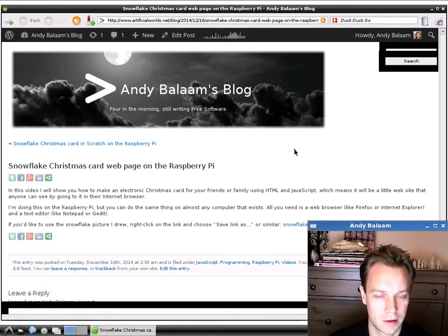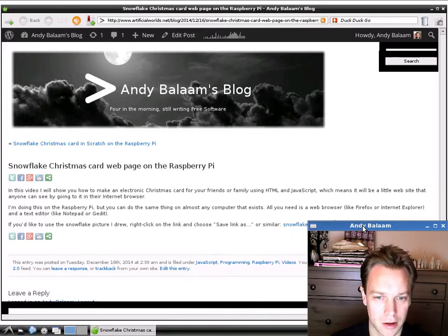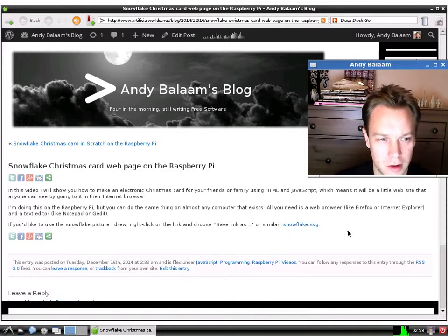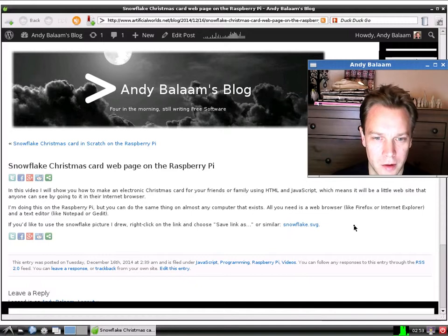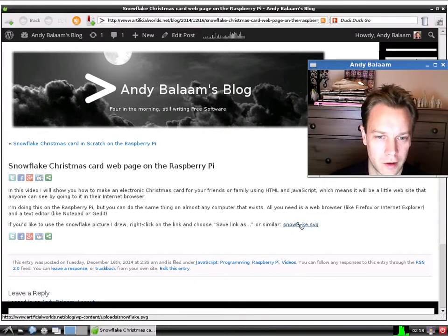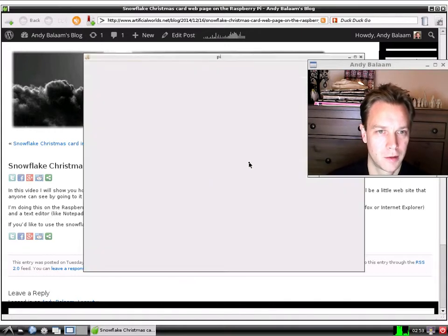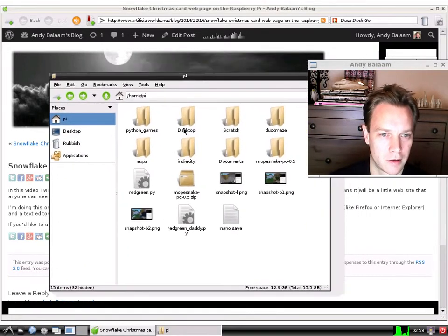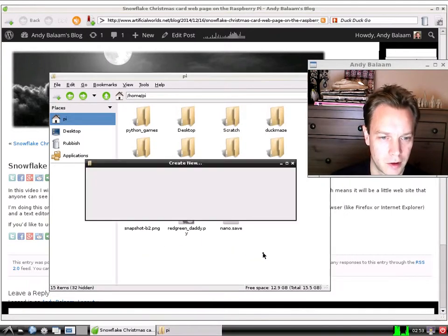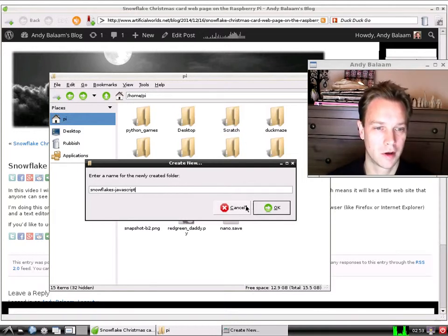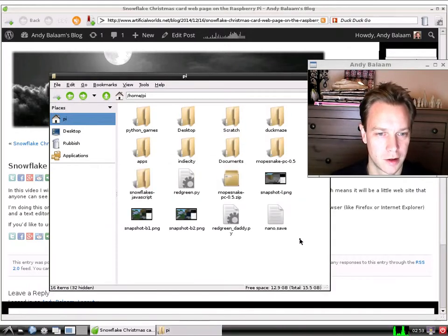The first thing I'm going to do is go to my blog page and download this snowflake picture. If you want, you can draw your own, but if you want to use mine, go to the blog page linked in the YouTube notes and find the snowflake.svg file to download it. First we're going to create a directory for all our stuff. I'm going to make a folder in my home directory called 'snowflakes JavaScript', because I've already made a video about making a snowflake Christmas card in Scratch — if you want to watch that, check out my video page.